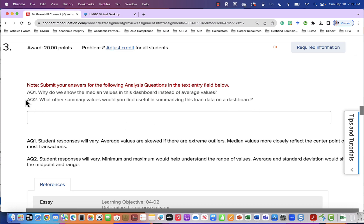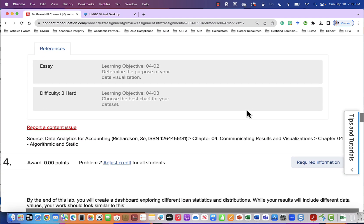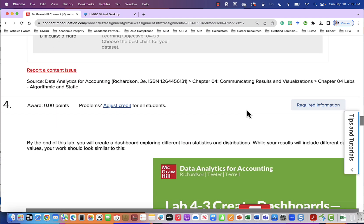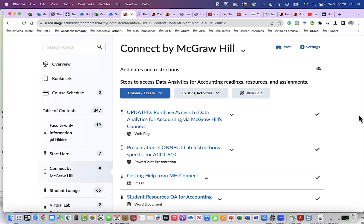Now we have come down here and there are some more questions. Question one, why do we show the median values in this dashboard instead of the average values? So that would be something that you would find in your reading. What other summary values would you find useful in summarizing this loan data on a dashboard? After you have finished answering all the questions in Connect, you may have been required to upload screenshots of different parts of your lab solution. Please do so in Leo in your assignment folder.